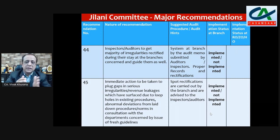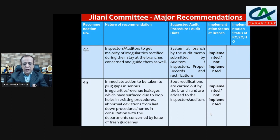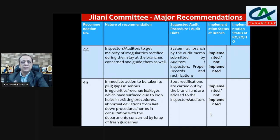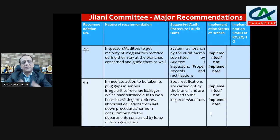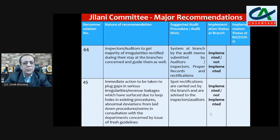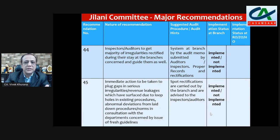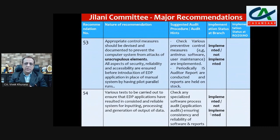Recommendation 44: inspectors and auditors to get the majority of irregularities rectified during their stay at the concerned branches and guide branch staff as well. Check whether memos, rectification entries, or guidance records exist, and mention yes — implemented — or not implemented. Recommendation 45: immediate action to be taken to plug gaps in serial irregularities, revenue leakage due to loopholes in existing procedures, and abnormal deviations from laid-down norms, in consultation with the department concerned by issue of fresh guidelines. Check whether rectification was carried out as advised by inspectors and auditors, then write implemented or not implemented.